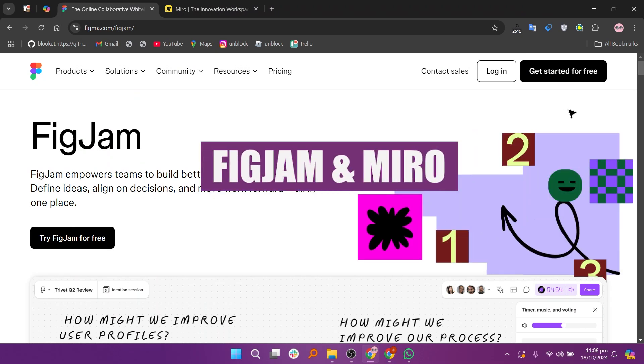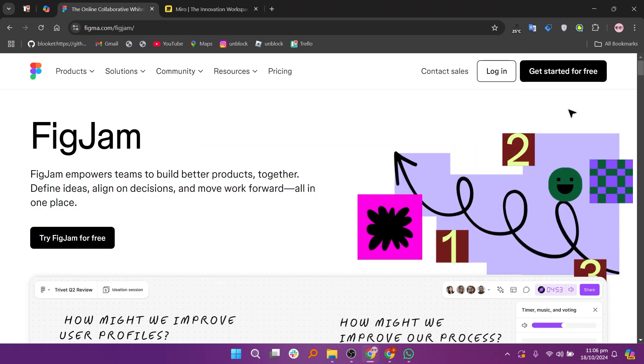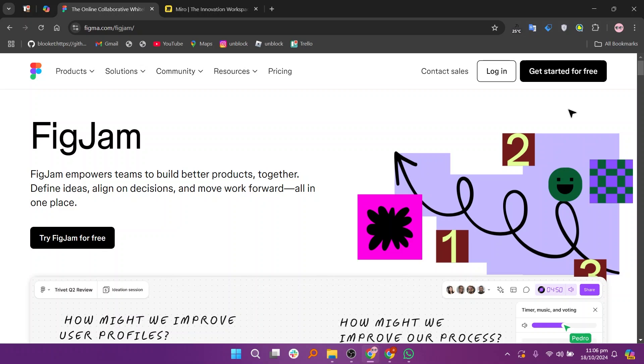In this video, we will compare FigJam and Miro. If you want to get started with either FigJam or Miro, you can use the links given down in the description.